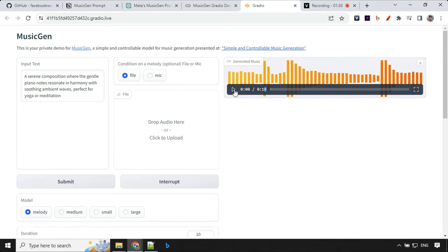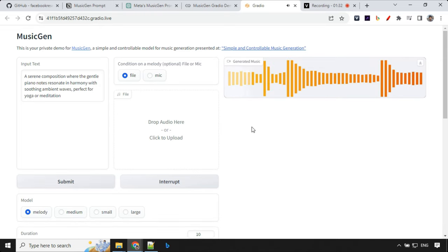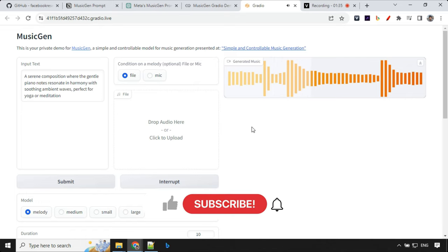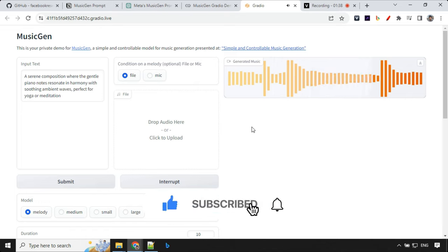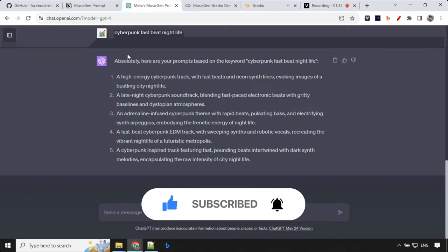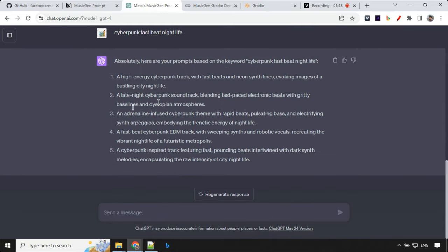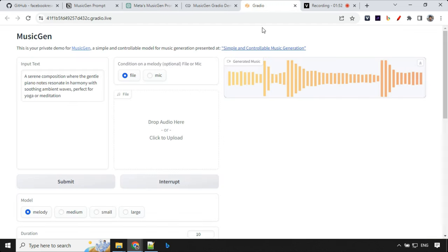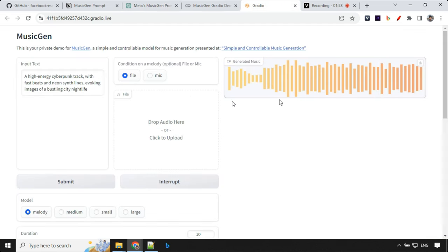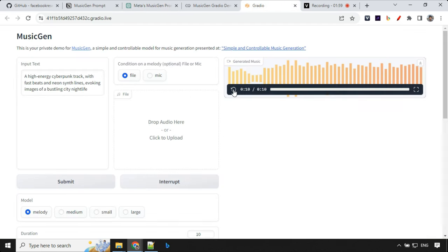Let's have a look at another one. This is really amazing, right? So this time I've just went ahead and asked Cyberpunk, Fast Beat, Nightlife and I've got few of them. So let's take the first one and try that one. Let's have a look at this.